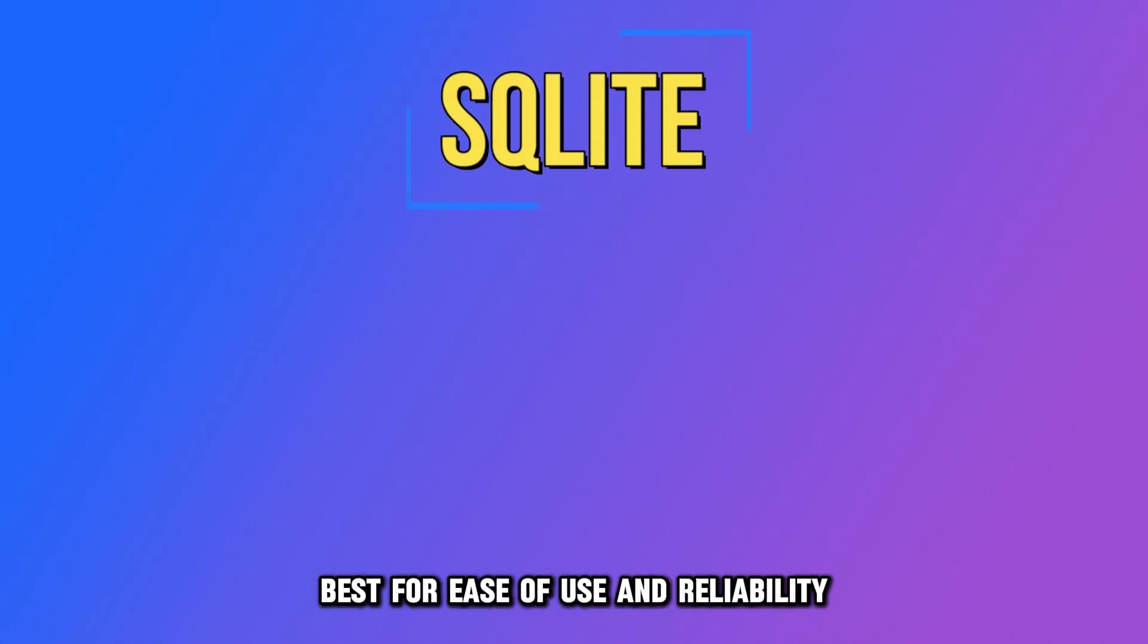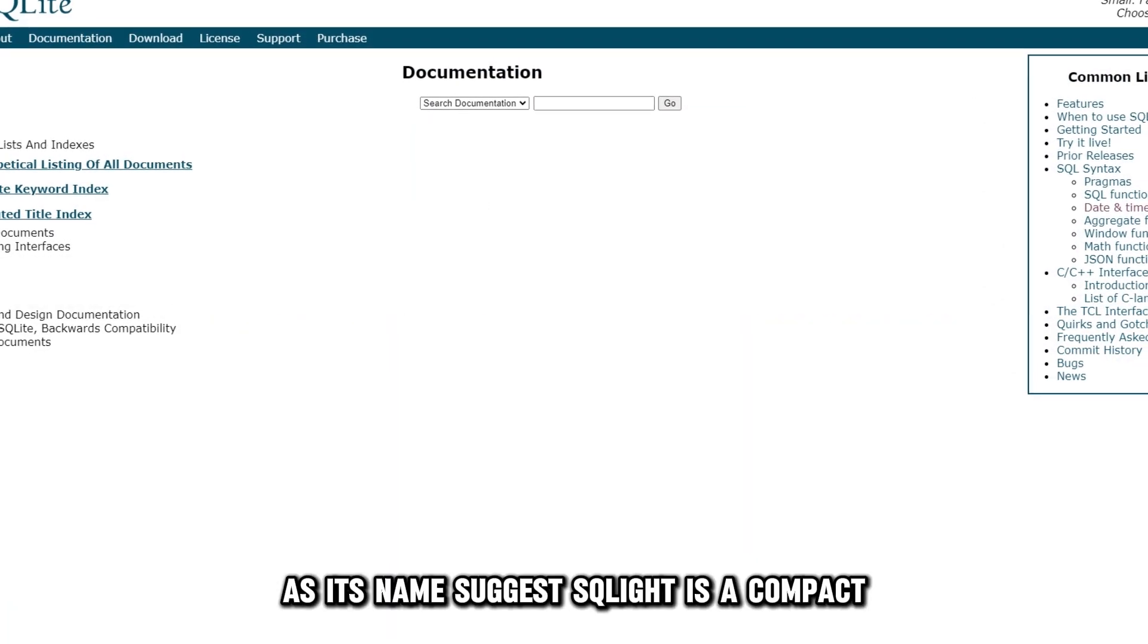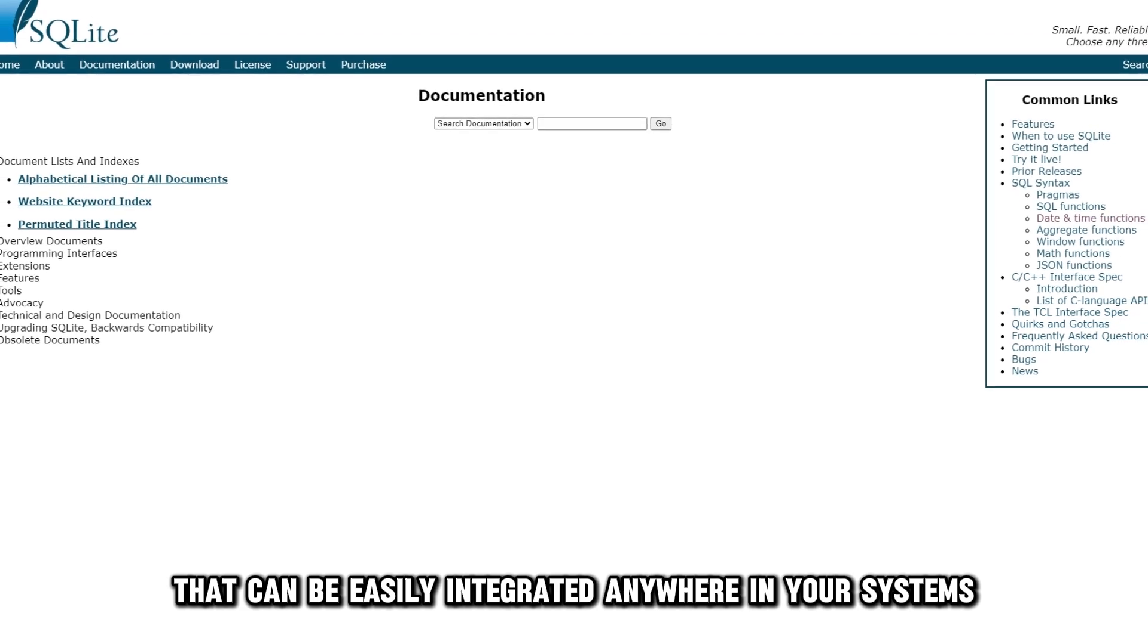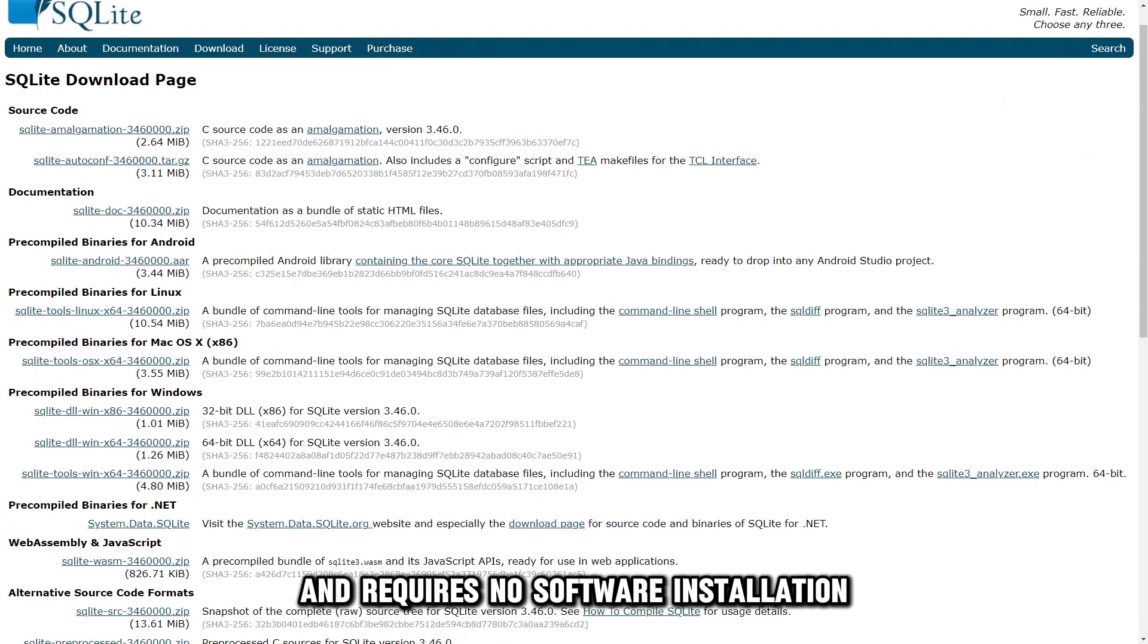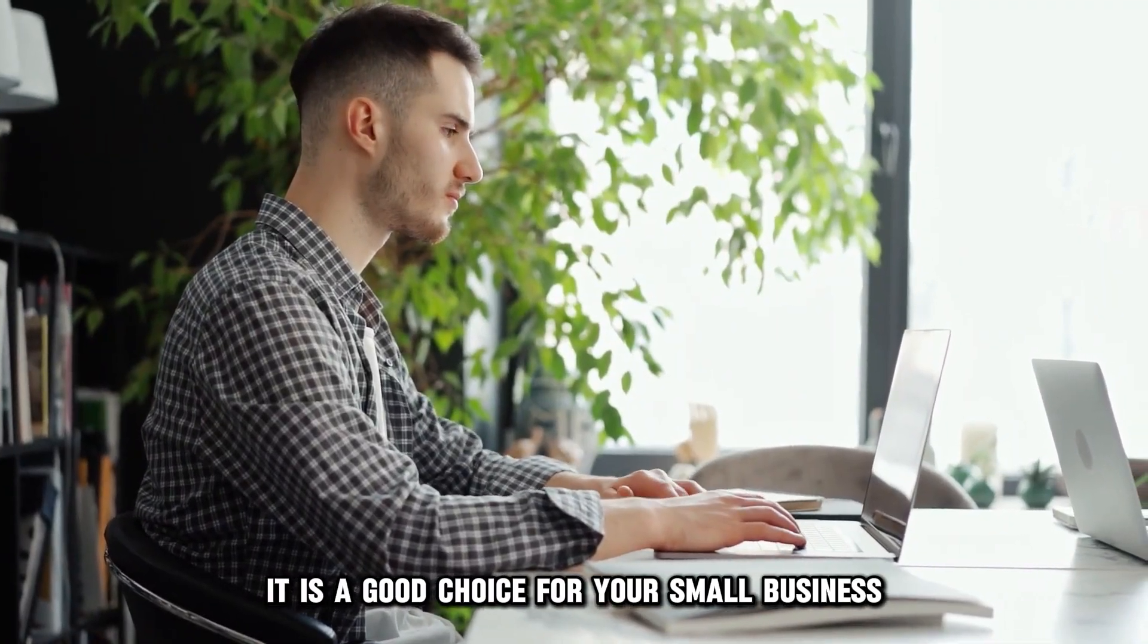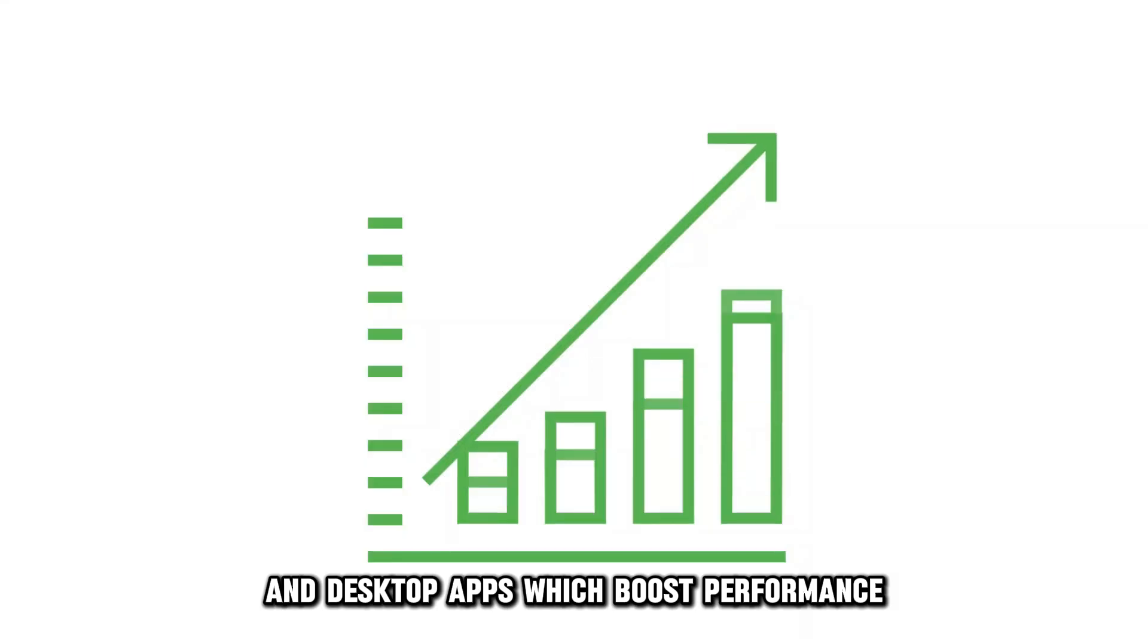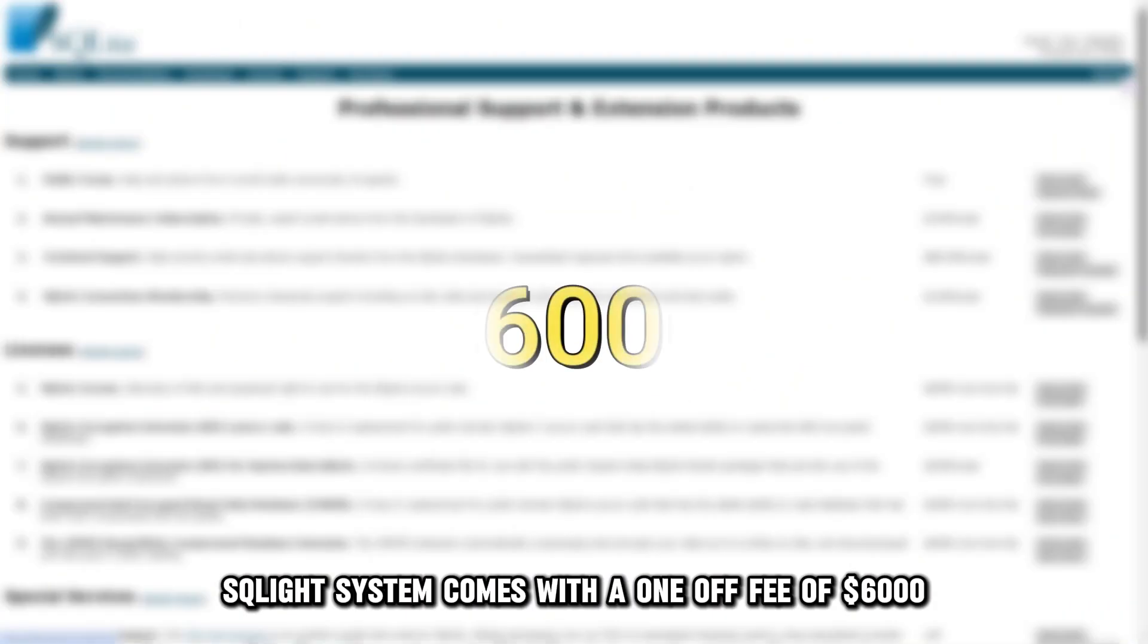SQLite, best for ease of use and reliability. As its name suggests, SQLite is a compact, lightweight library that can be easily integrated anywhere in your systems. It is self-contained and requires no software installation to connect to other systems. It is a good choice for your small business, as it is compatible with mobile devices and desktop apps, which boosts performance since it can be used anywhere and anytime. SQLite system comes with a one-off fee of $6,000.